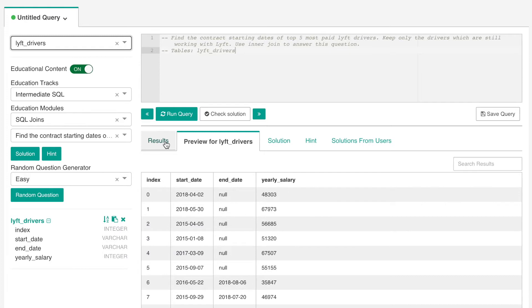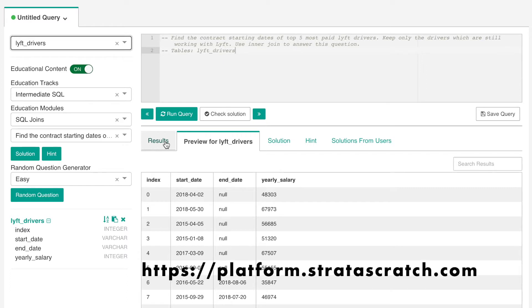You can follow the code in this video or create an account in Stratascratch to follow interactively as I go along. You can access Stratascratch using the link platform.stratascratch.com.